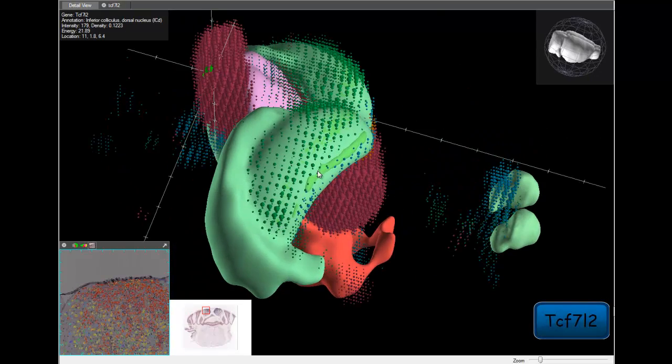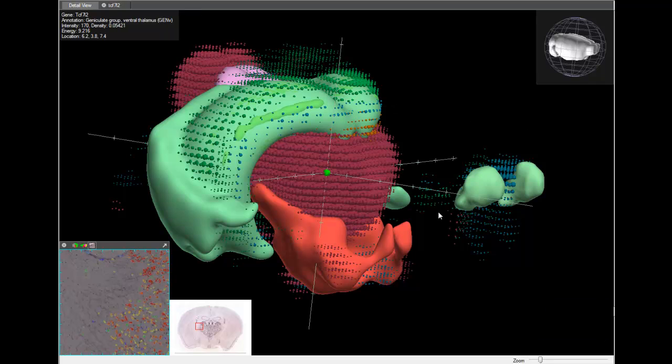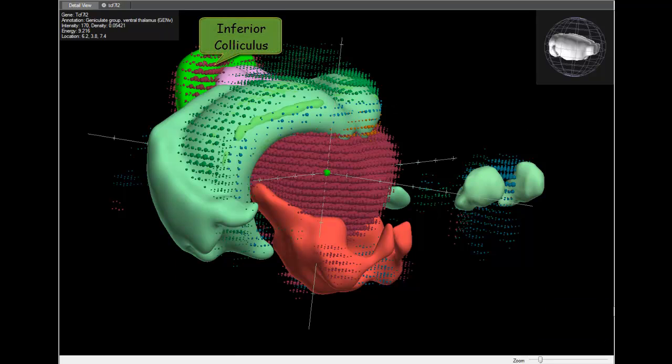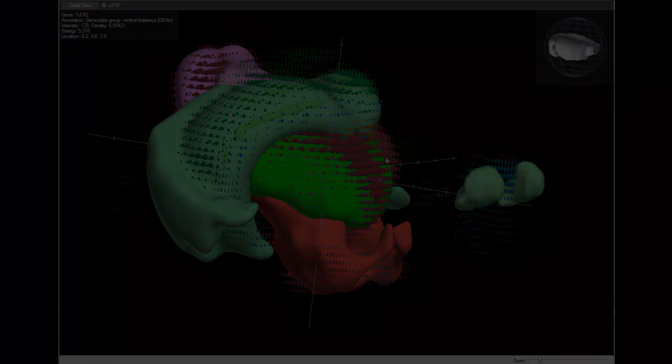This particular gene, TCF7L2, shows a very high specific expression in the inferior colliculus and endothalamus.